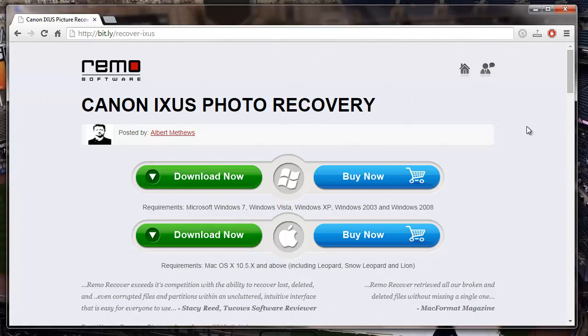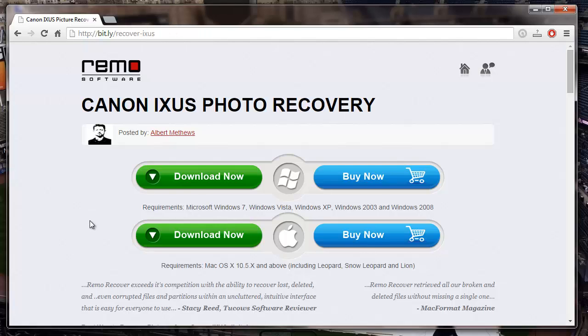As you can see, this is the webpage from where I actually downloaded the recovery software. So all you have to do is just enter this web address on your browser and click on the download button that you see here.